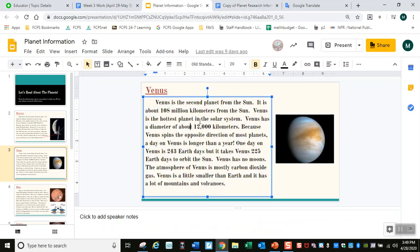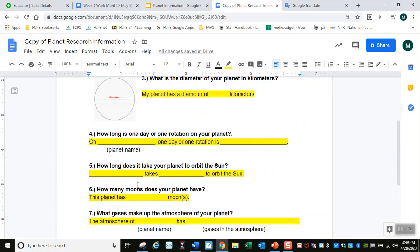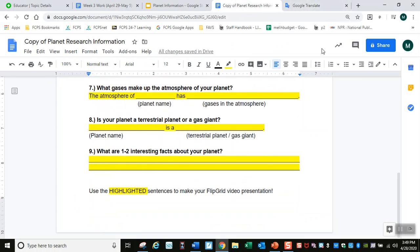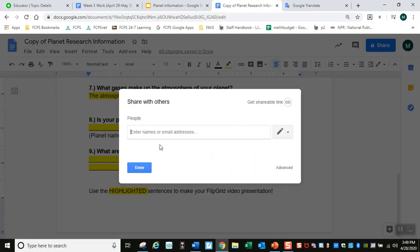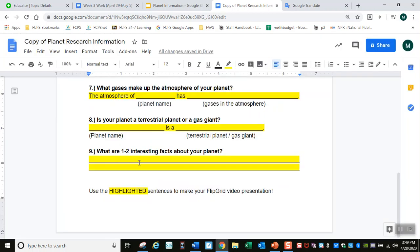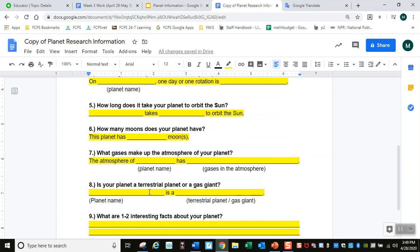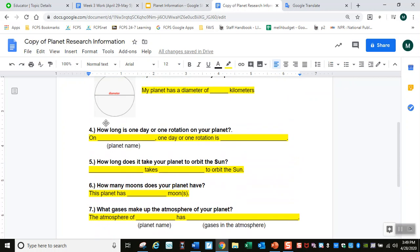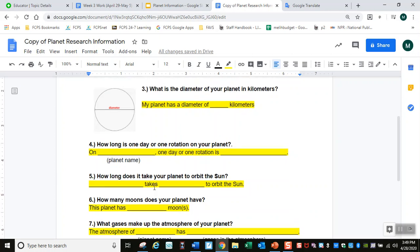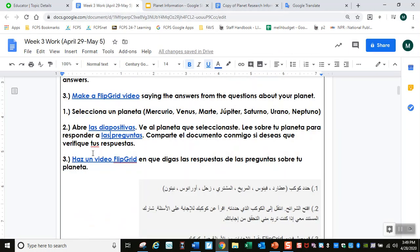Tienes que leer la lectura para sacar las respuestas para las demás preguntas. Cuando termines, puedes hacer clic aquí en Share, compartir, escribe mi apellido Ertekin, y comparte tu documento conmigo para que pueda chequear tus respuestas. Ahora vas a hacer un video leyéndome todas las respuestas amarillas que habías investigado acerca de tu planeta. Haz un video de Flipgrid en que digas las respuestas de las preguntas sobre tu planeta.